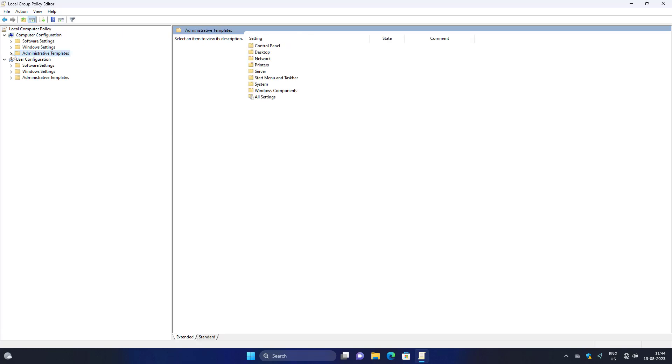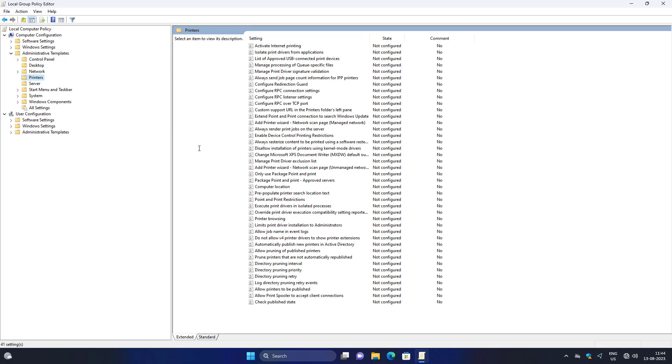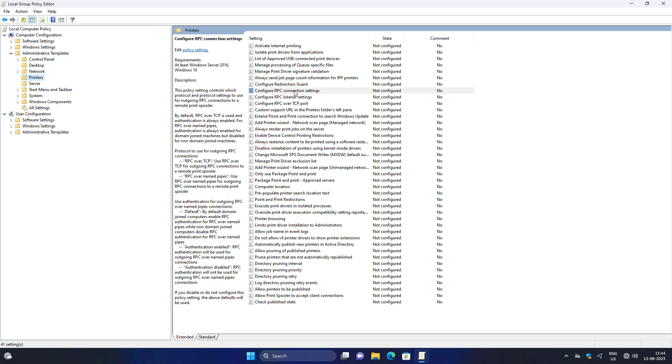Click and expand Administrative Templates, then click and expand Printers. Open Configure RPC Connection Settings.